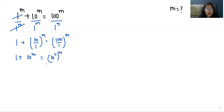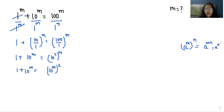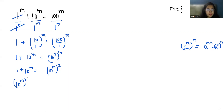We can write 100 as 10 squared, so the right side becomes (10²)^m. Applying the exponent rule — a^m^n equals a^(mn) — this becomes 10^(2m). So we have 1 + 10^m = 10^(m²).